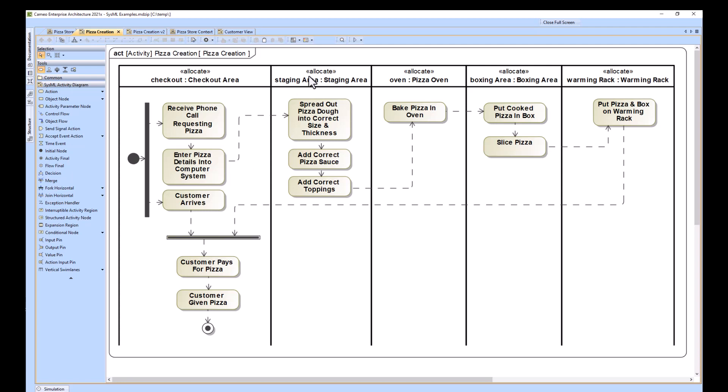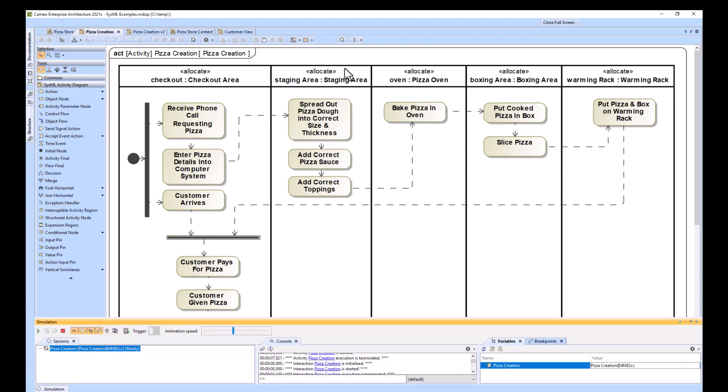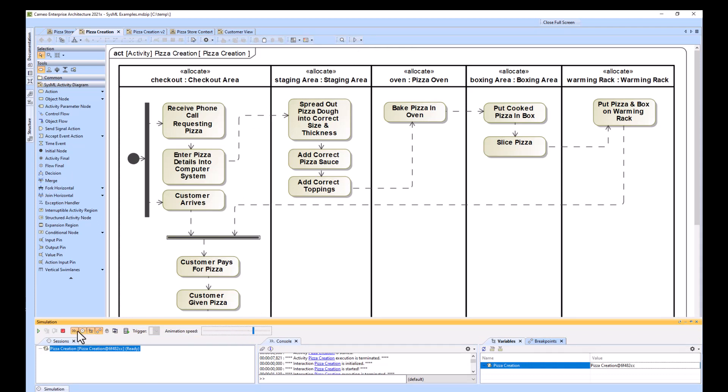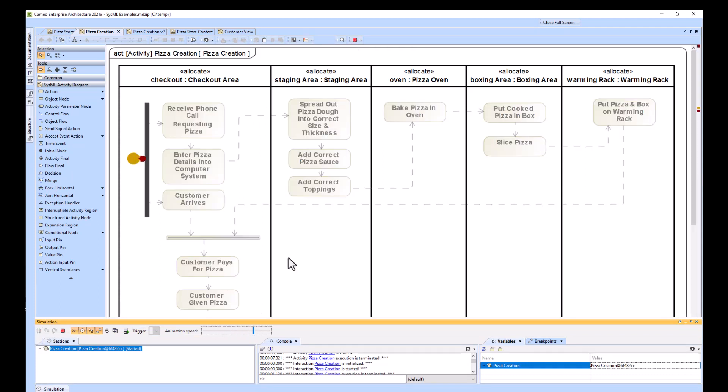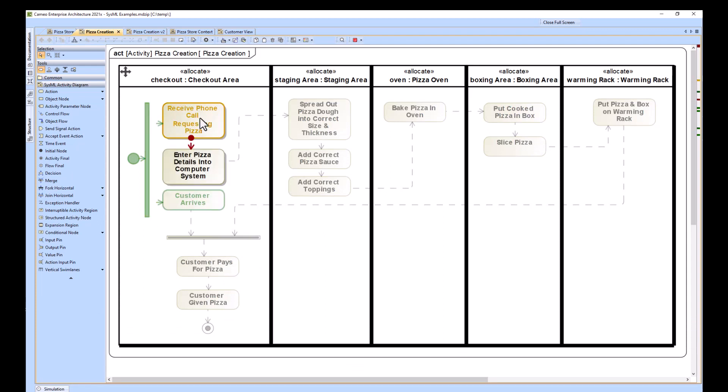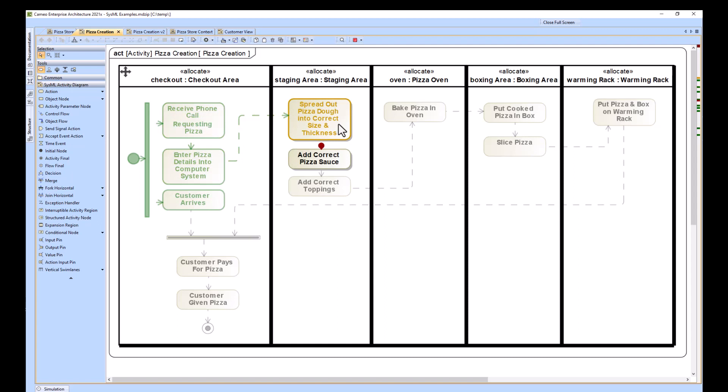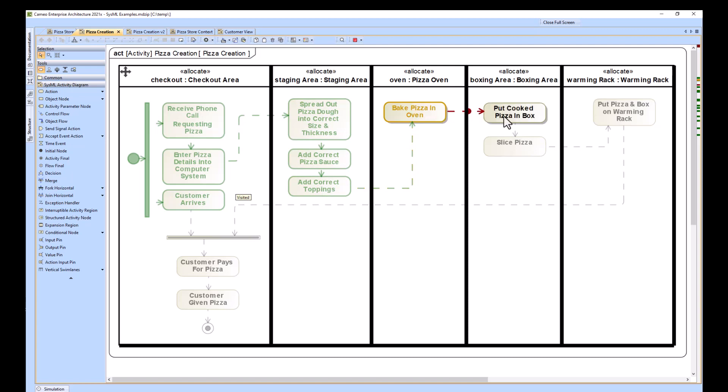I'll go ahead and run this in simulation so that we can see how it works. We received the phone call requesting pizza, enter pizza details into the computer system, spread out the pizza dough into the correct size and thickness, add the correct sauce, add the correct toppings, bake in the pizza oven. The customer is arriving at this point. We put the pizza in the box, slice the pizza.